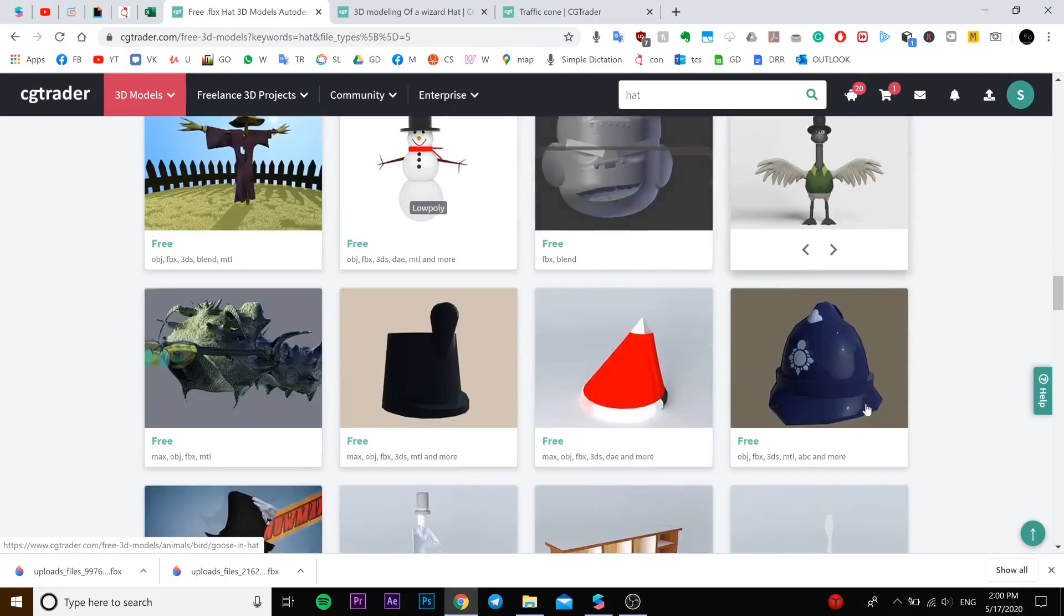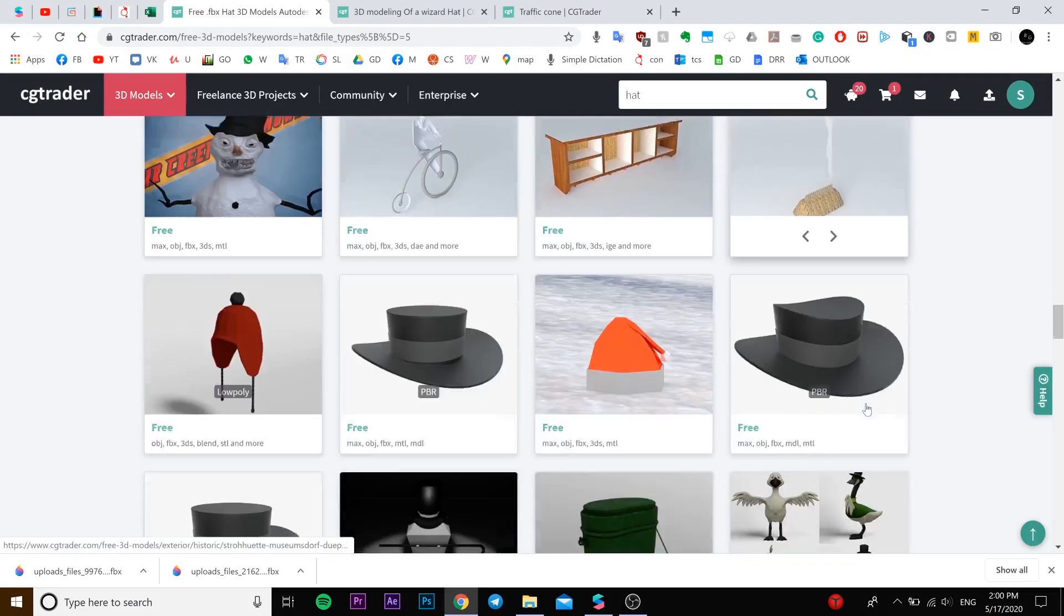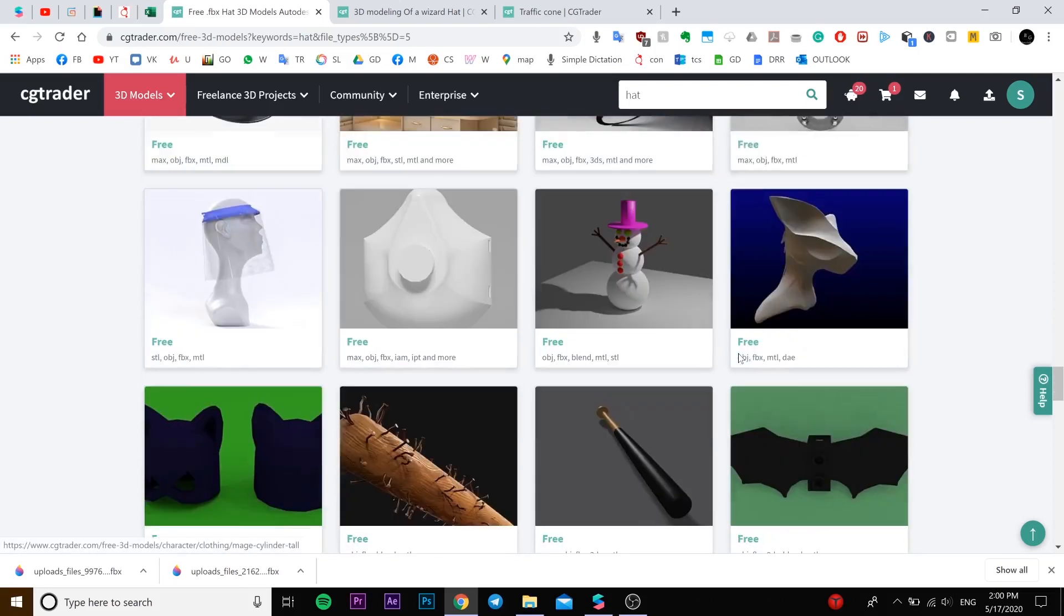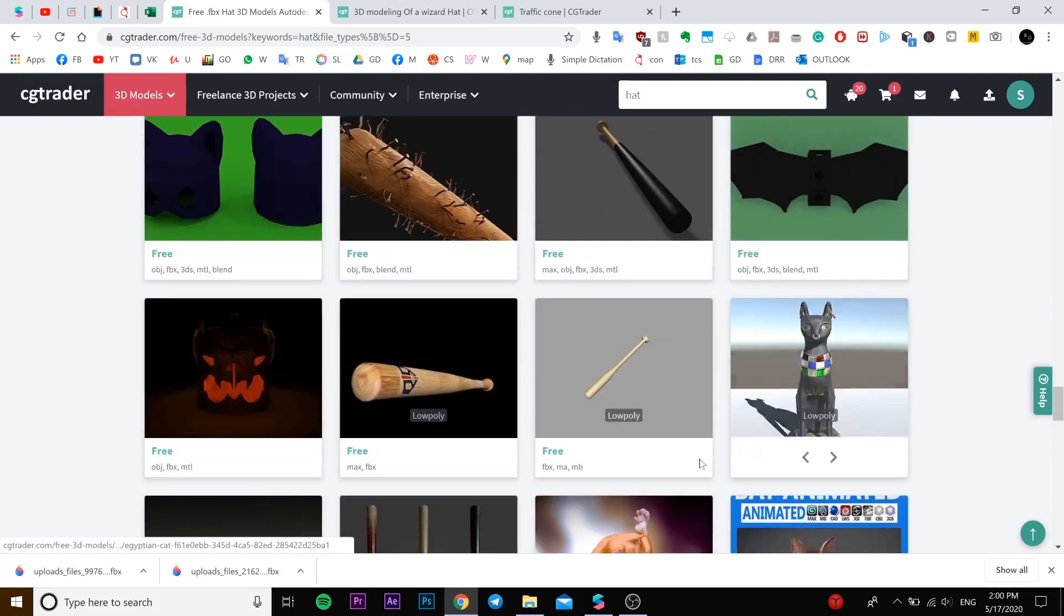And in this website you can find different objects, but I'm not promoting them, they are not paying me, like nothing. So yeah, thanks for watching and goodbye guys.